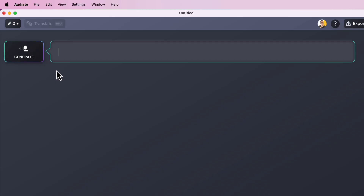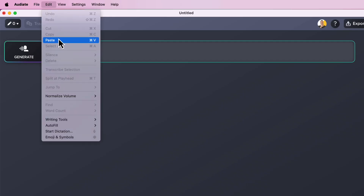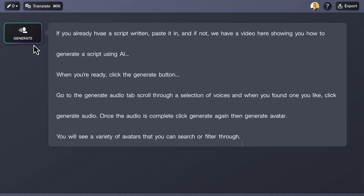First, open Audiate. If you already have a script written, paste it in. And if not, we have a video here showing you how to generate a script using AI. When you're ready, click the generate button.